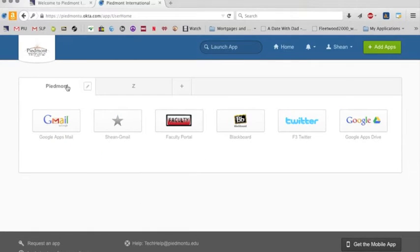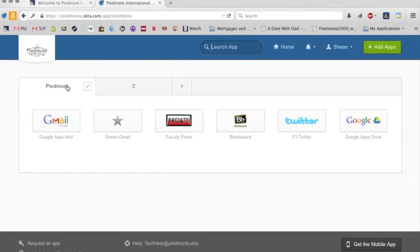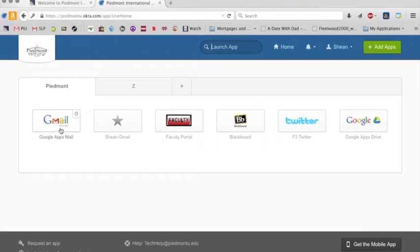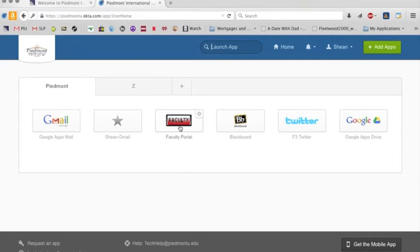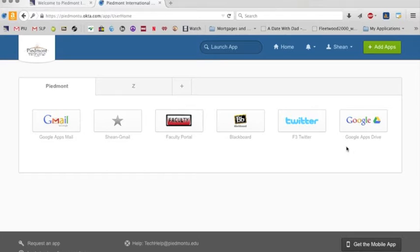We're going to focus on, if you'll just find these two in your email, you're going to find Google Apps Mail. That's what we're going to talk about in this particular video. But you'll also notice that I have my personal email in here. And I have my faculty portal here and Blackboard. Those are the important ones.